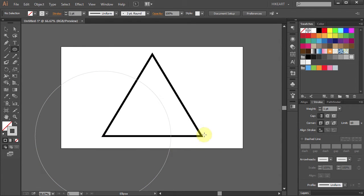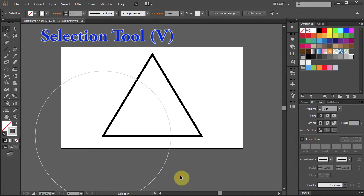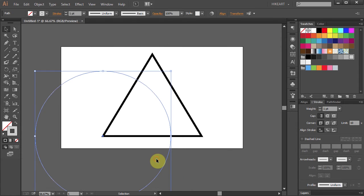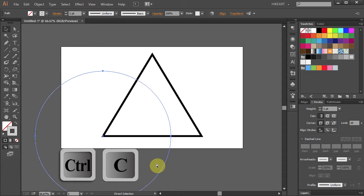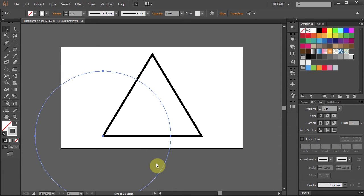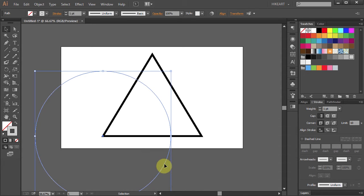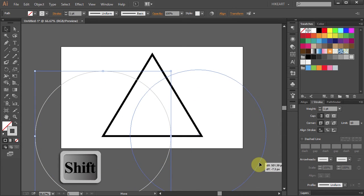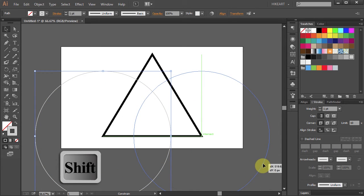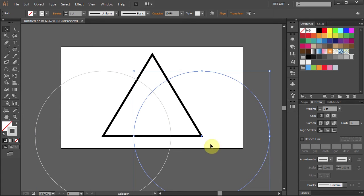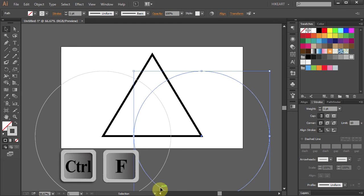Now we will copy this circle two times and align the center of it with the two other corners. Select the circle with the selection tool. Press CTRL+C to copy it and CTRL+F to paste in front. Let's move the center of the second circle to line it up with this intersection. Let's make one more copy and move it up to line it up with the top intersection.